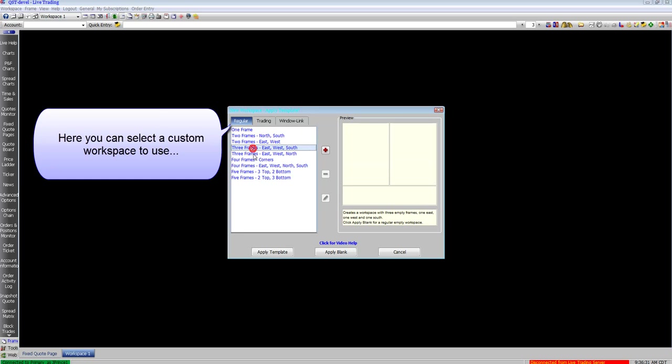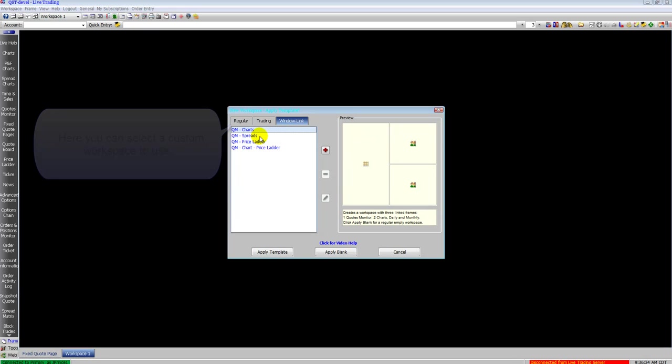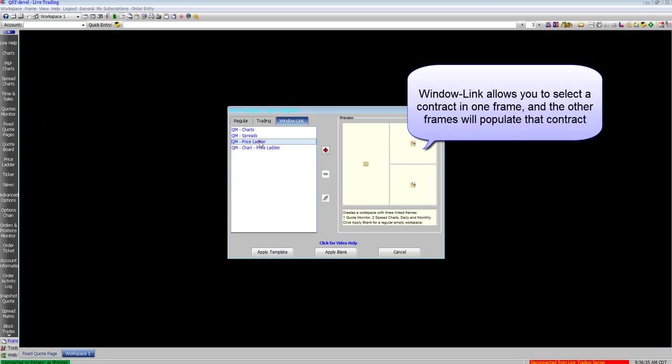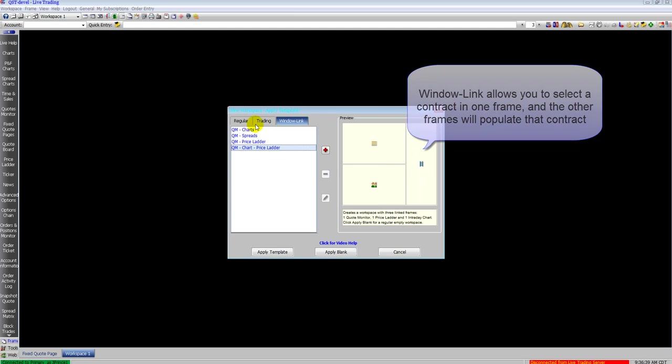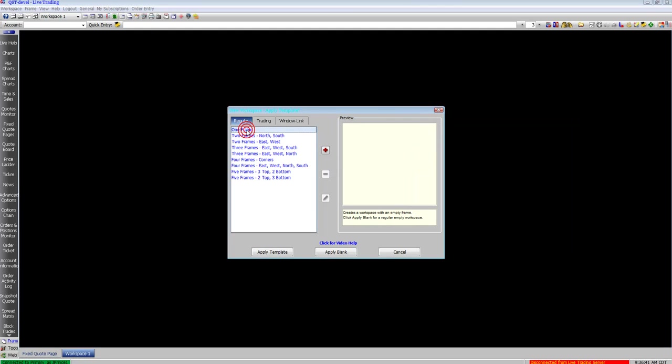If you right-click on a workspace you can create a new workspace. Here are some built-in templates to use for your workspaces. Window linking will link all the windows within a workspace so if you select a contract you can update the contract in all the frames. We're going to go ahead and apply a blank workspace and label the workspace too.